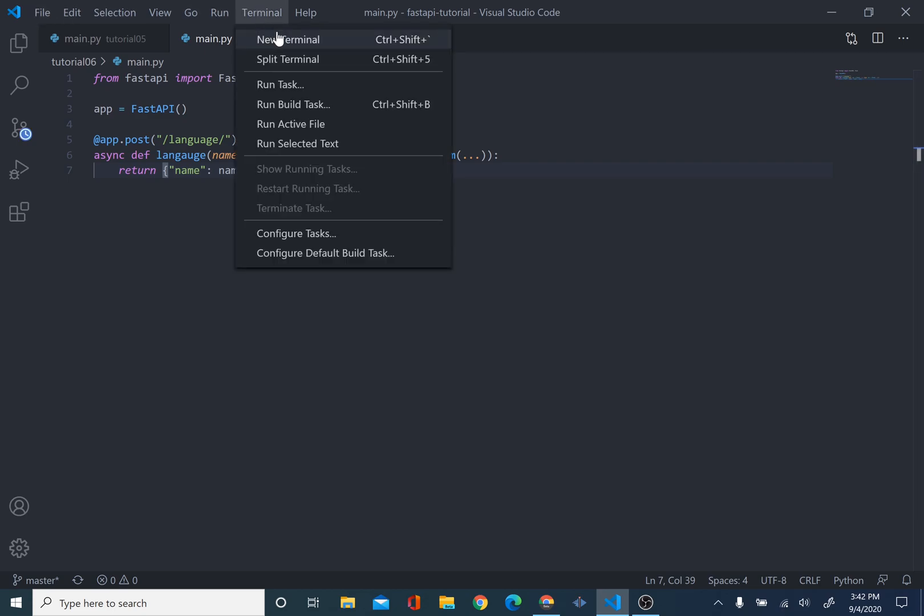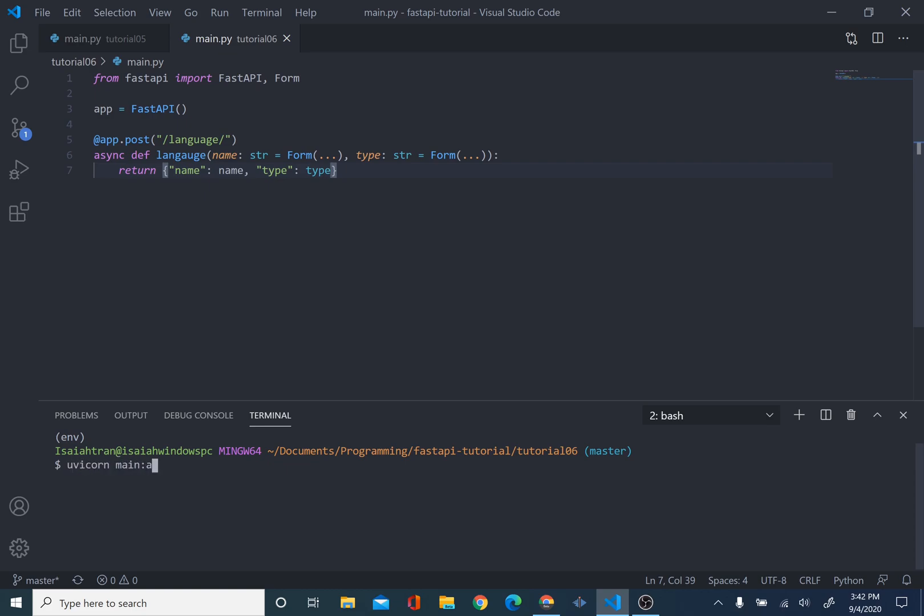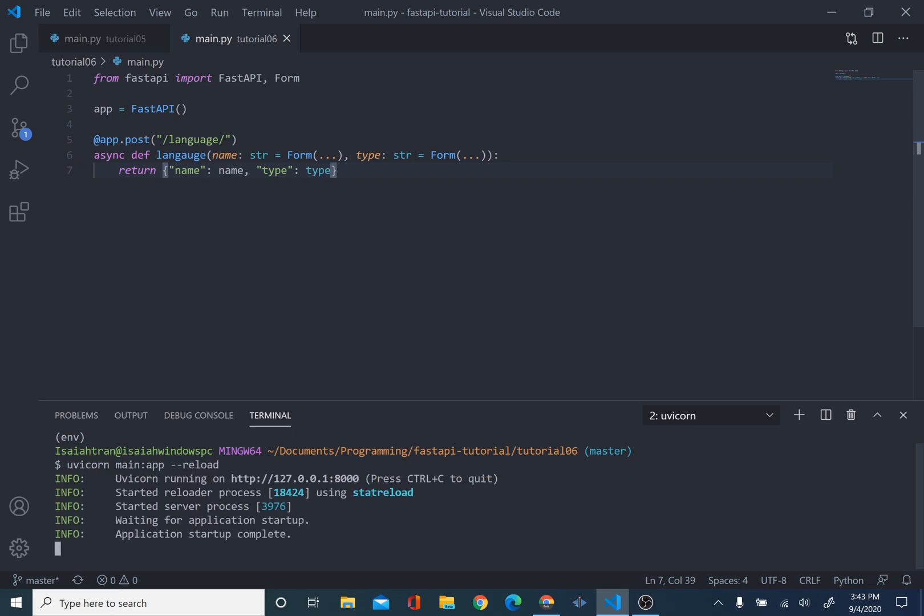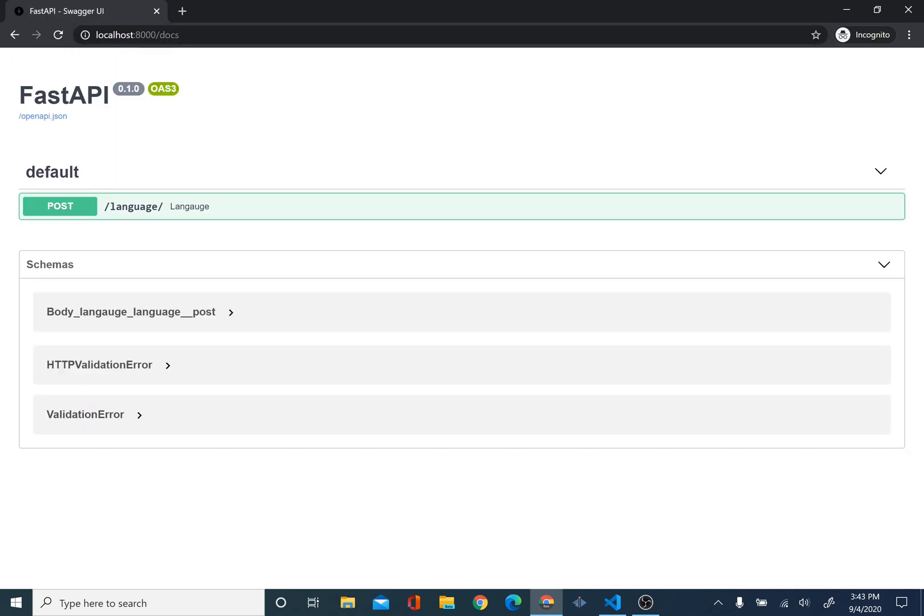So, we're going to open our terminal. It's uvicorn main at minus minus reload. And we have started. So, we're going to go to our server, our localhost 8000, our link. And we're going to go into docs, swagger UI.